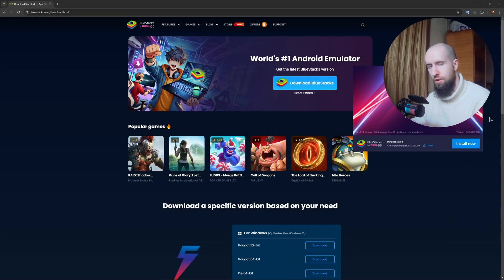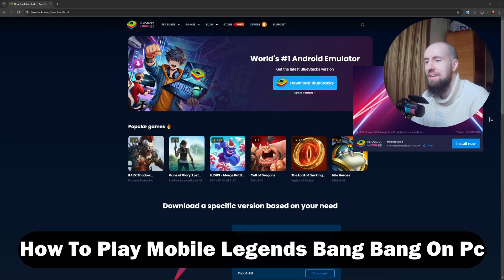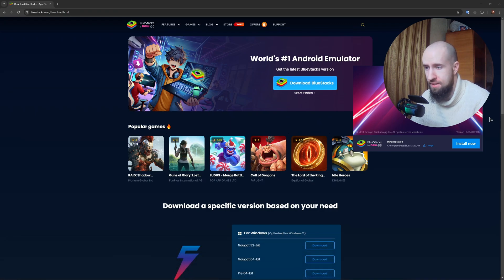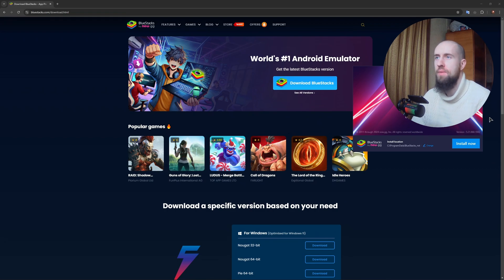Hello everyone, oh sorry, hello everyone, welcome to the channel. In this video we'll show you how to play Mobile Legends Bang Bang on PC. Bang Bang, that's a very creative name for a video game, but anyway.